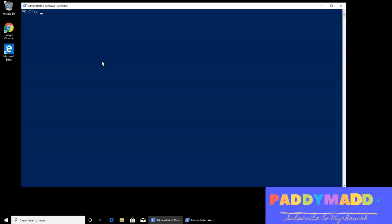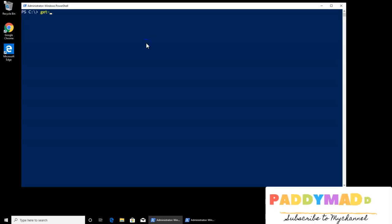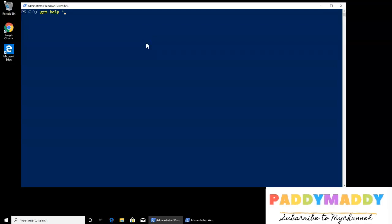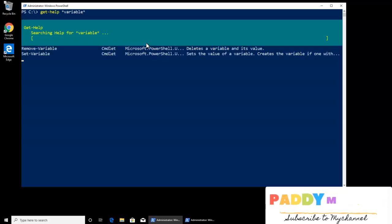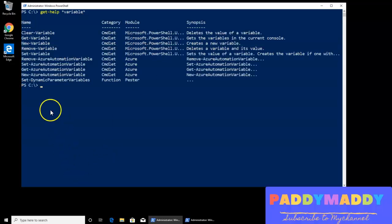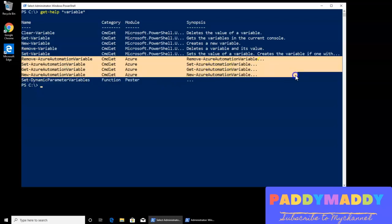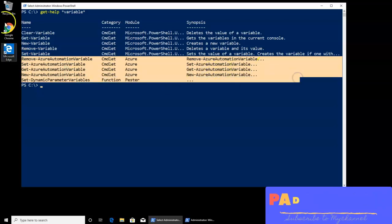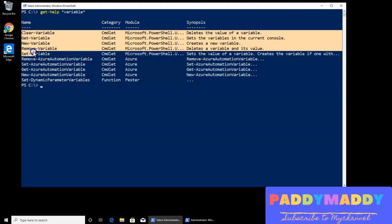Before jumping into the variables, let's discover what variables are available with the help of get-help with the variables. So here I can type as a variable. I should be able to see here some of them. These are from Azure specific so you can ignore these, but you should be able to see here at least these four of them.